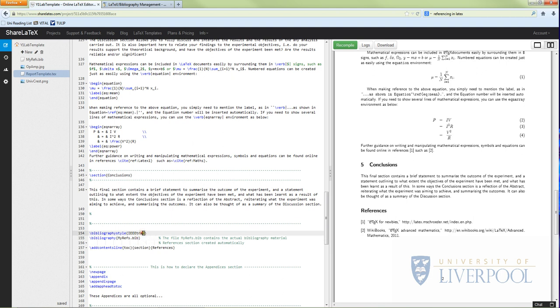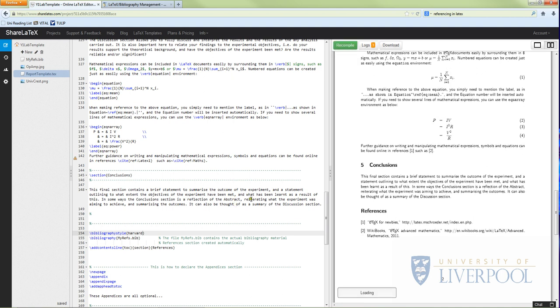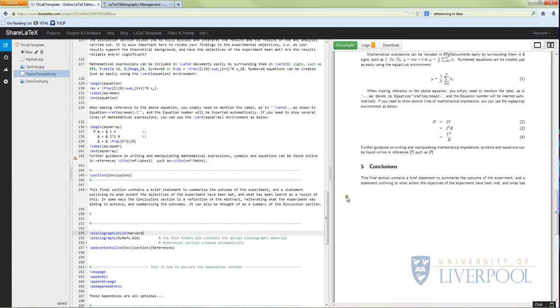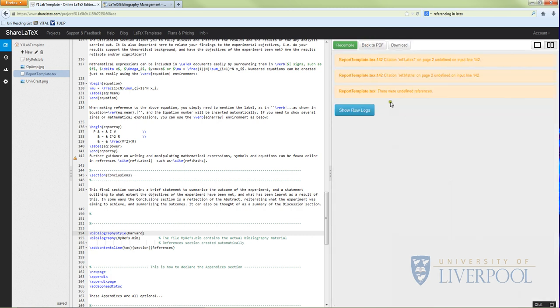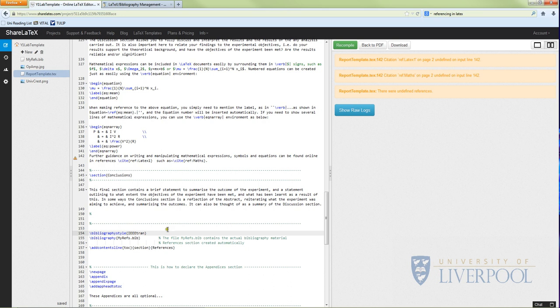So there's lots of different referencing styles you can use. So if I type Harvard here - I don't know if this will actually work, I've not tried this before - and I recompile, it will either give me an error or work. It didn't work, that was me trying to be clever. Yeah, undefined references - that's me. Okay, don't try and be clever.